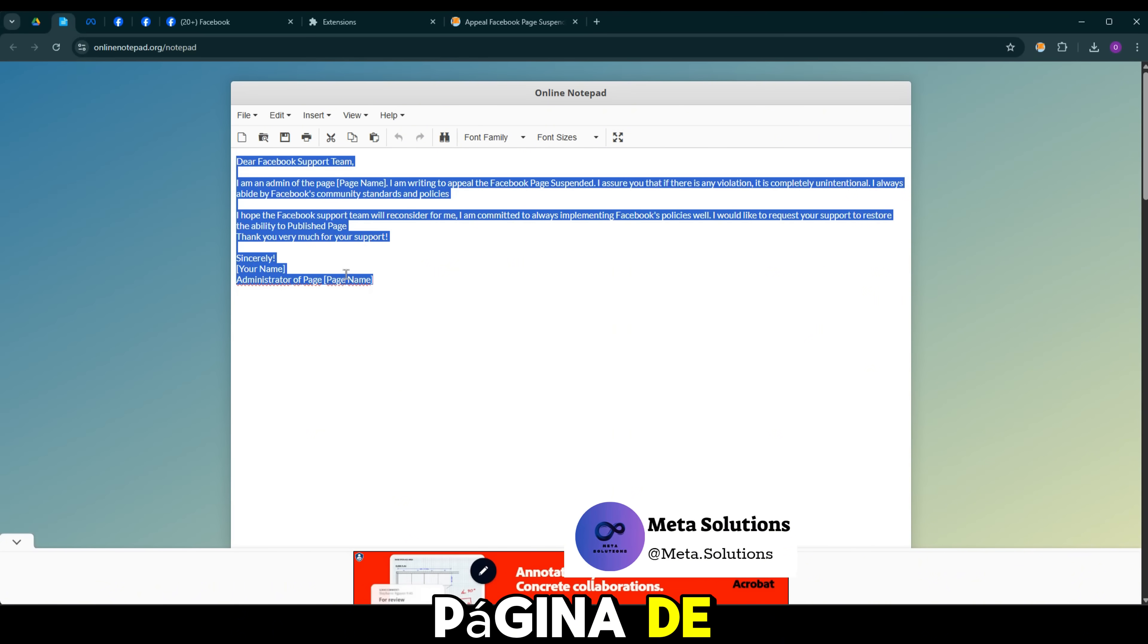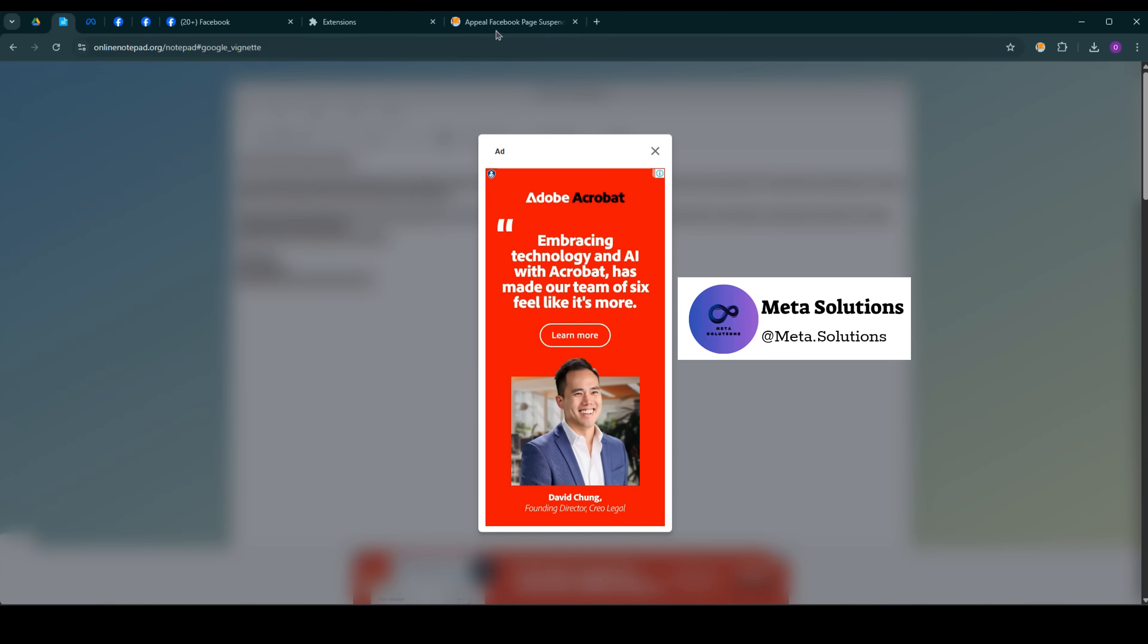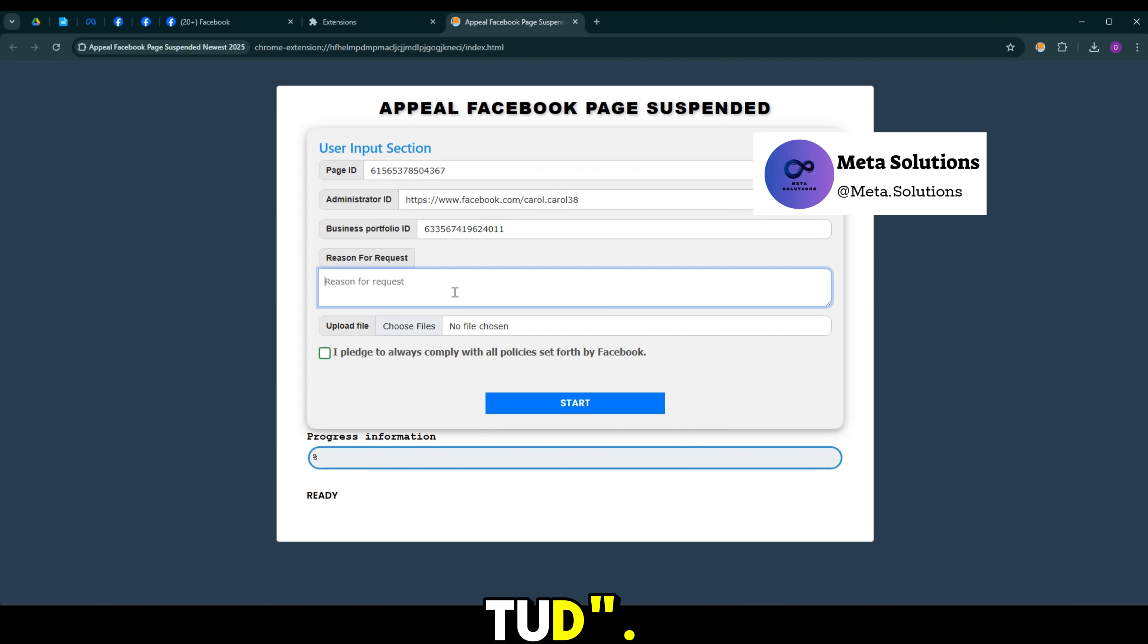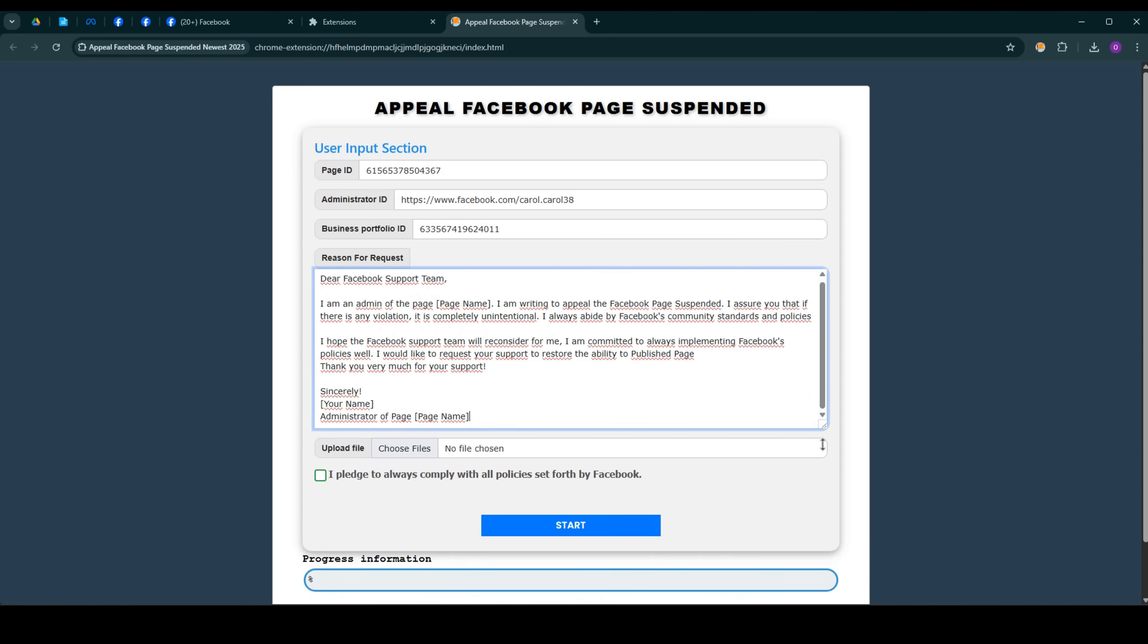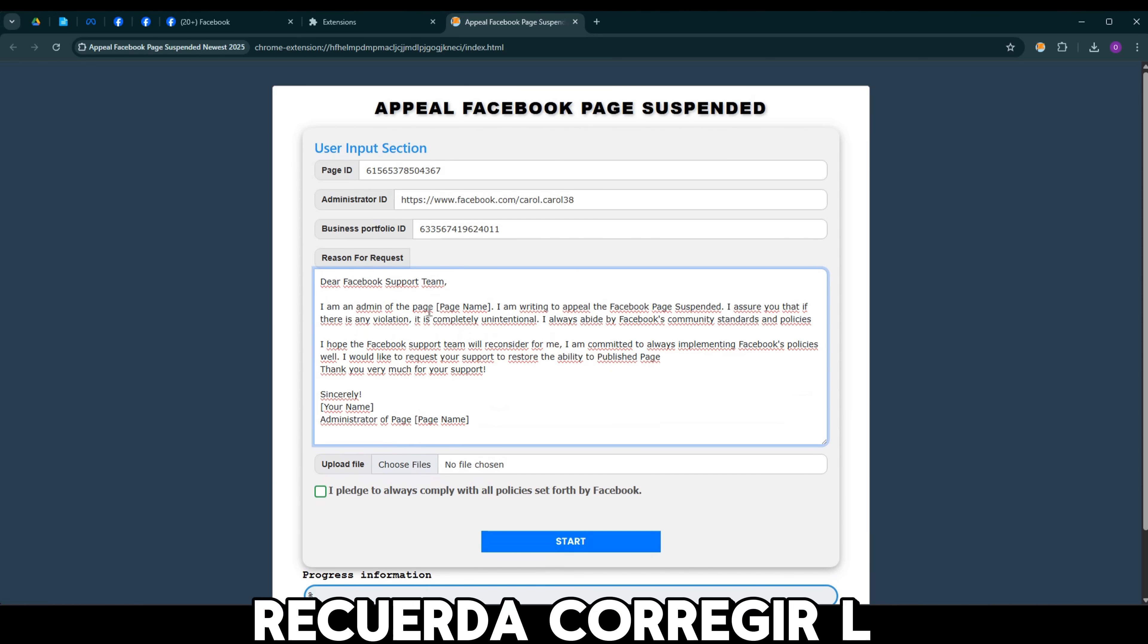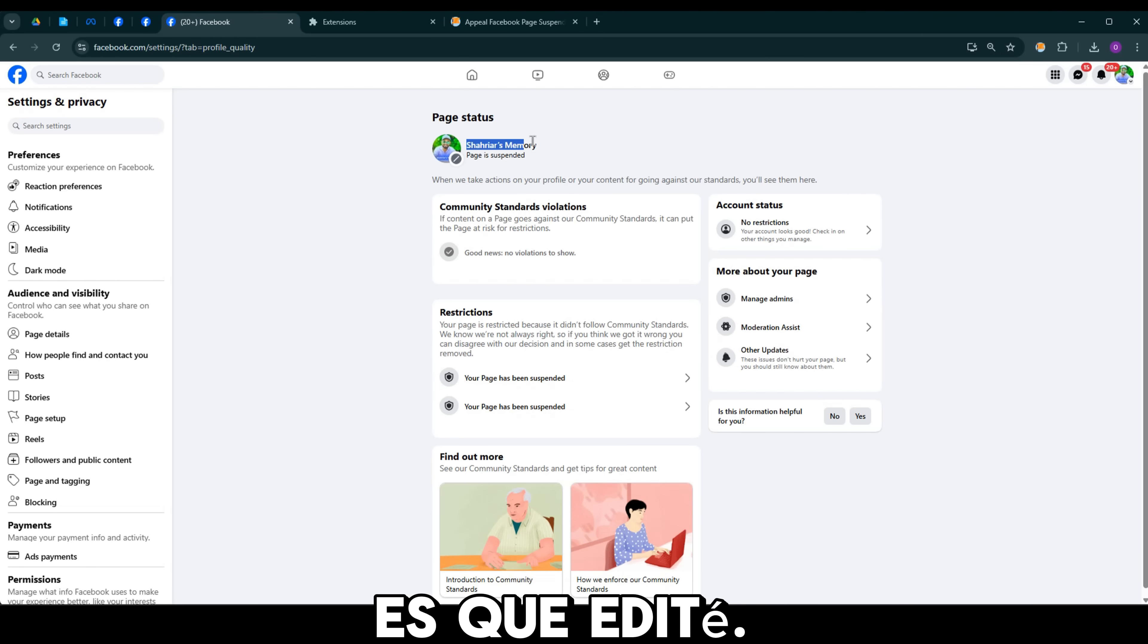Ingresa la página de un individuo. Luego, completa el texto que preparé en la casilla de motivo de la solicitud. Requiere de corregir la información en las secciones que edité.